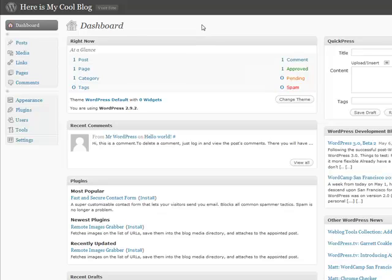A couple things about the dashboard. This up here is a link to the actual blog if you want to go and take a look at it.